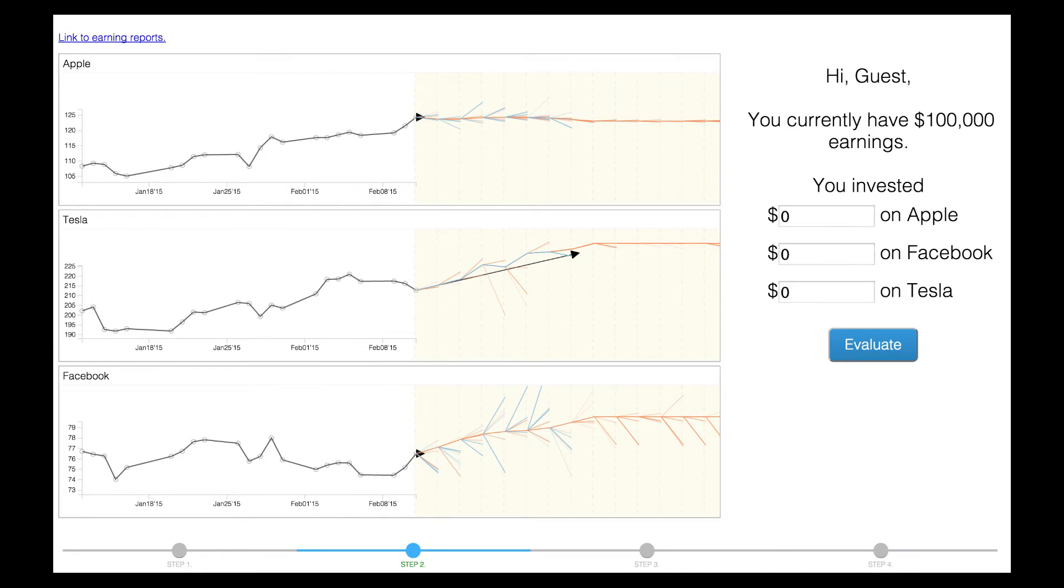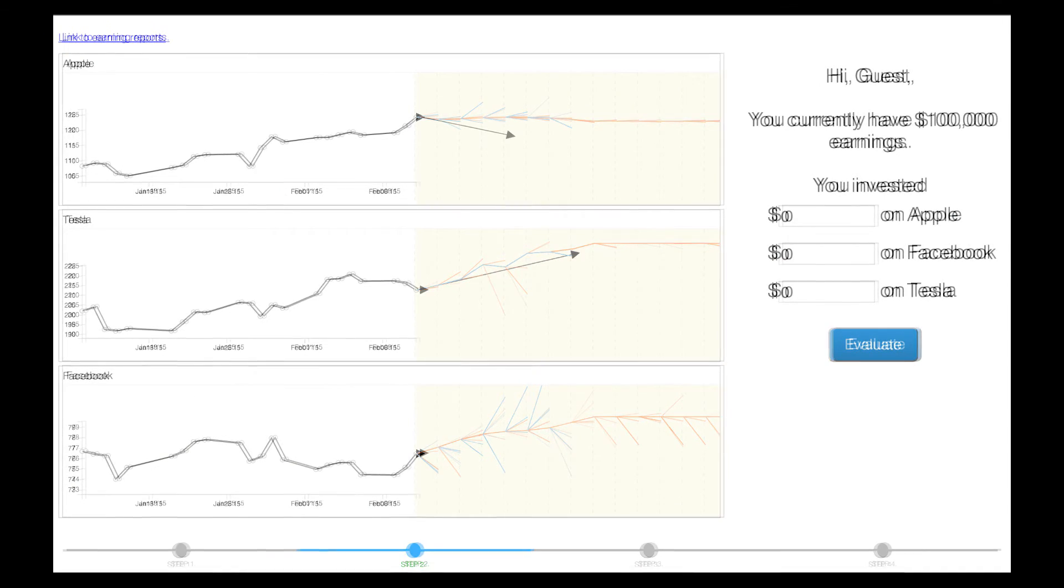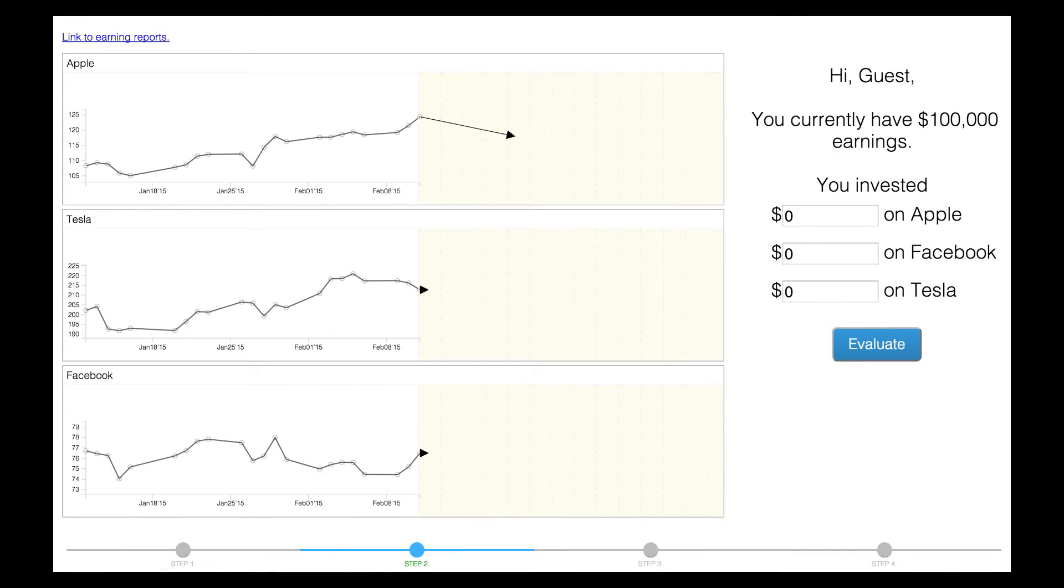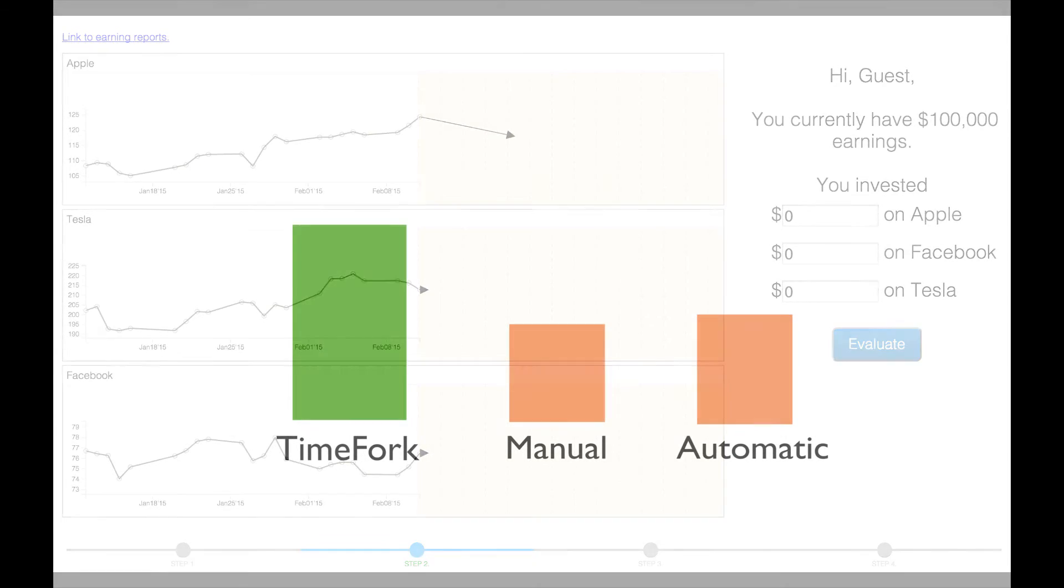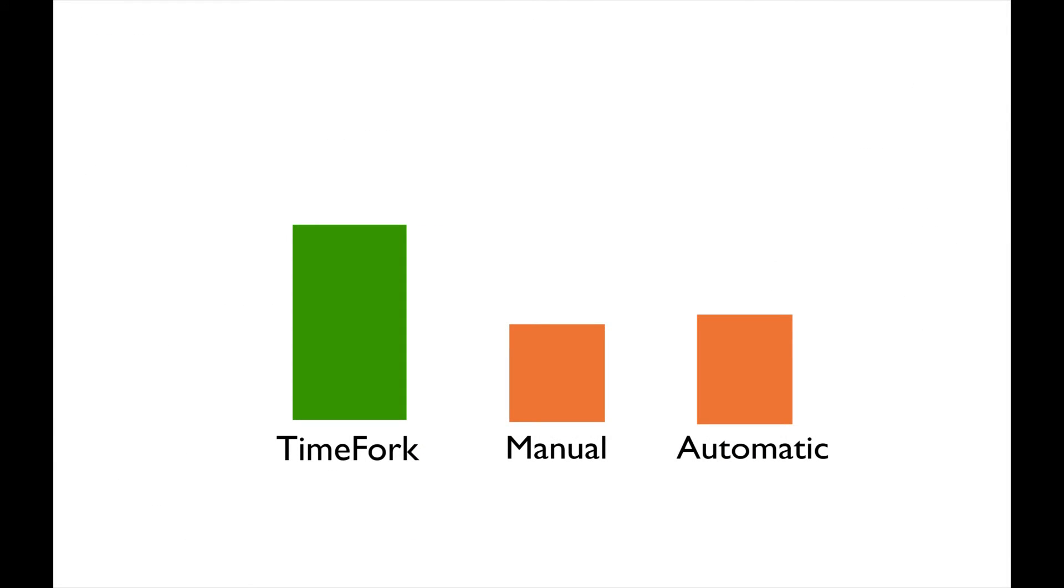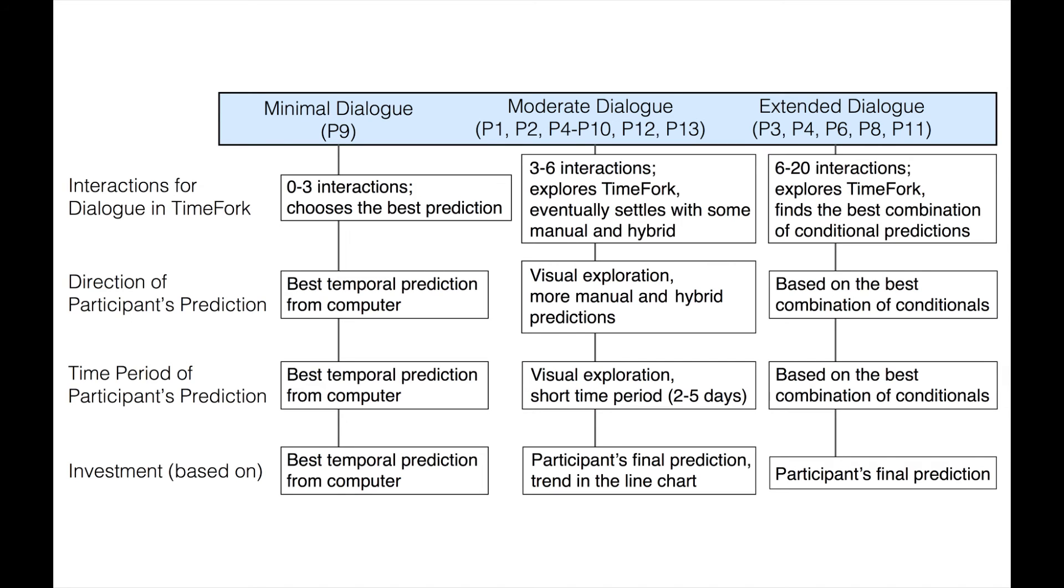We compare TimeFork technique with manual prediction through a user study consisting of stock trading tasks. TimeFork performed better than manual prediction and automatic prediction approaches. We also found multiple levels of dialogue while using TimeFork and presented this information in our paper. Thank you.